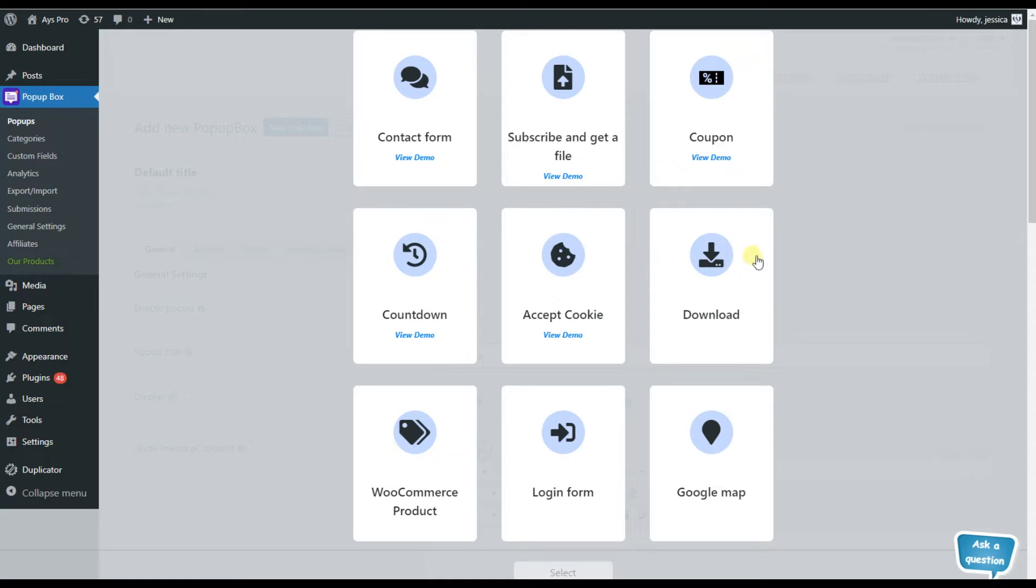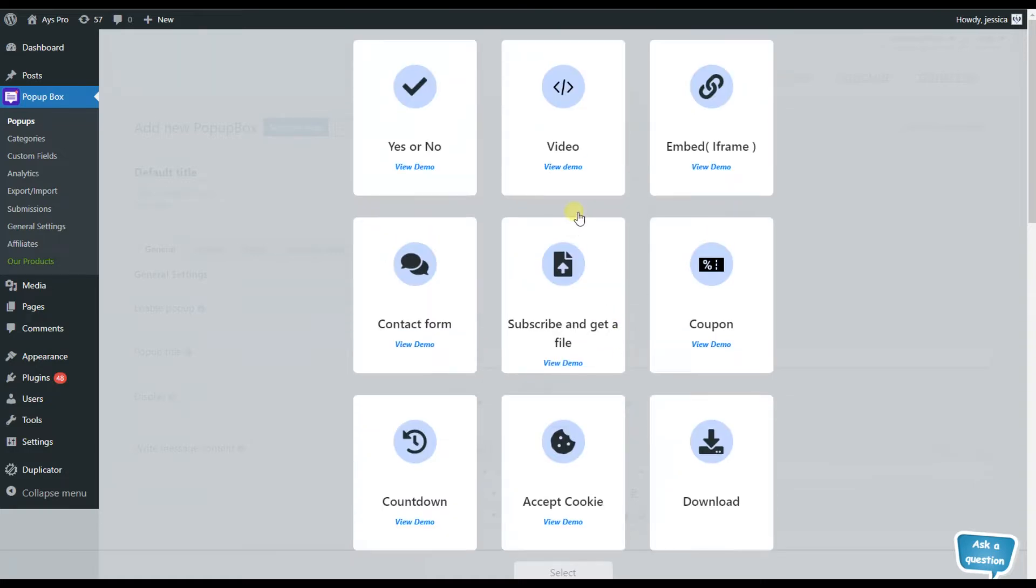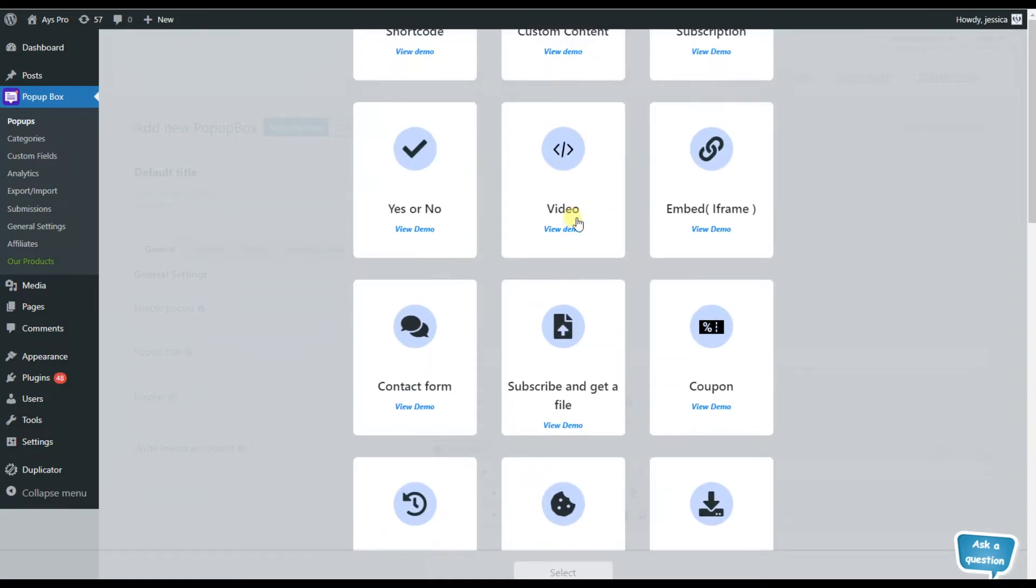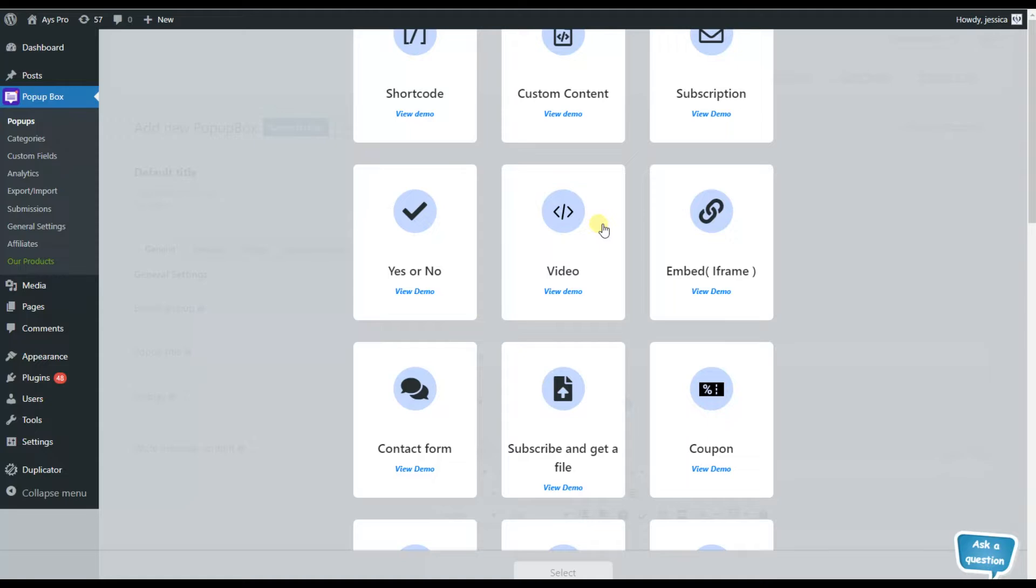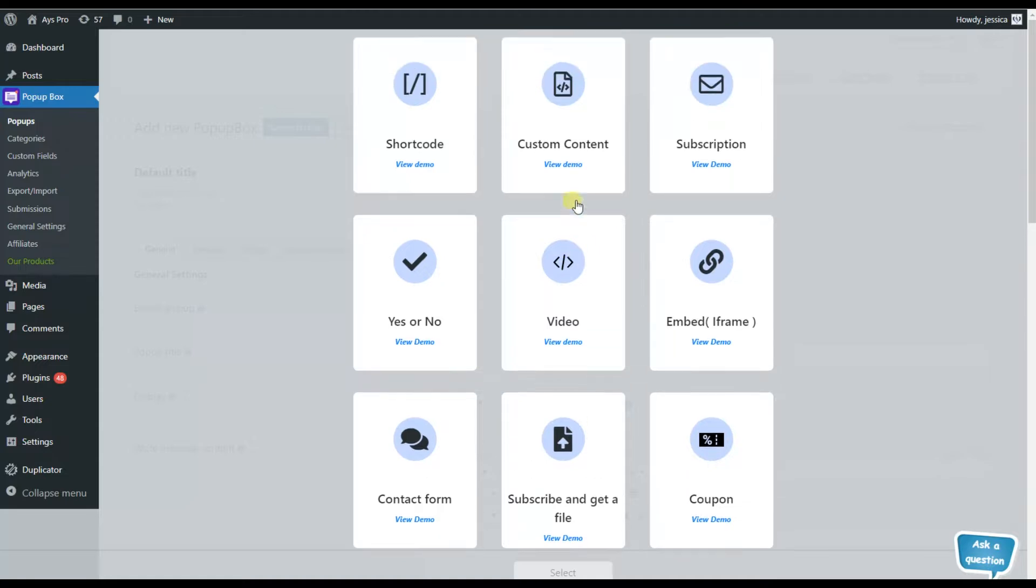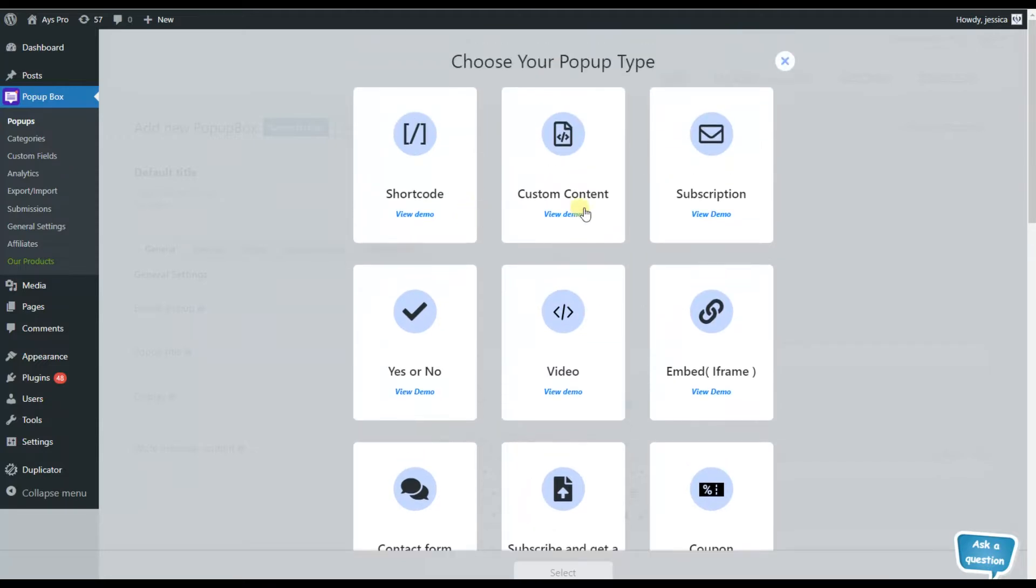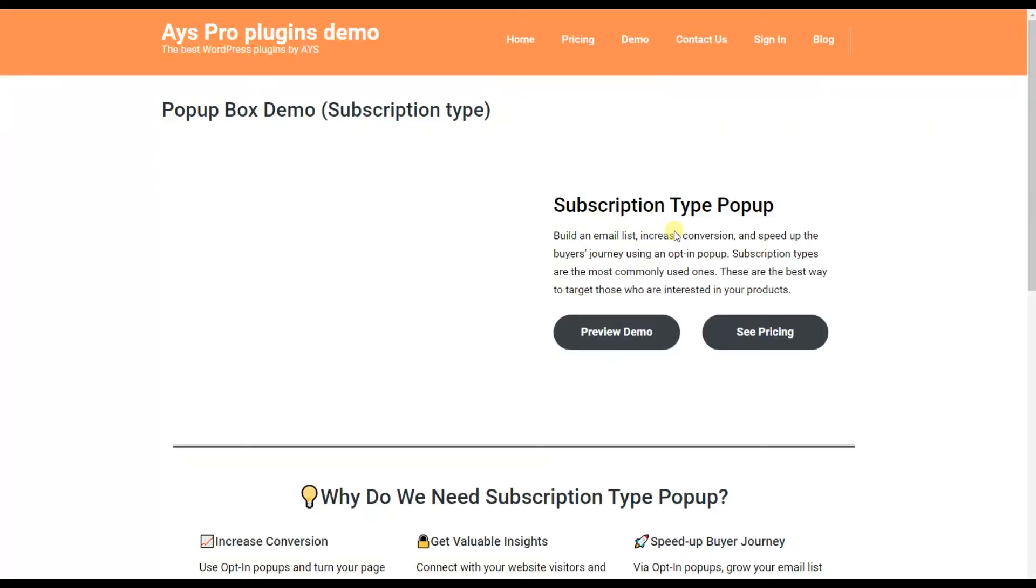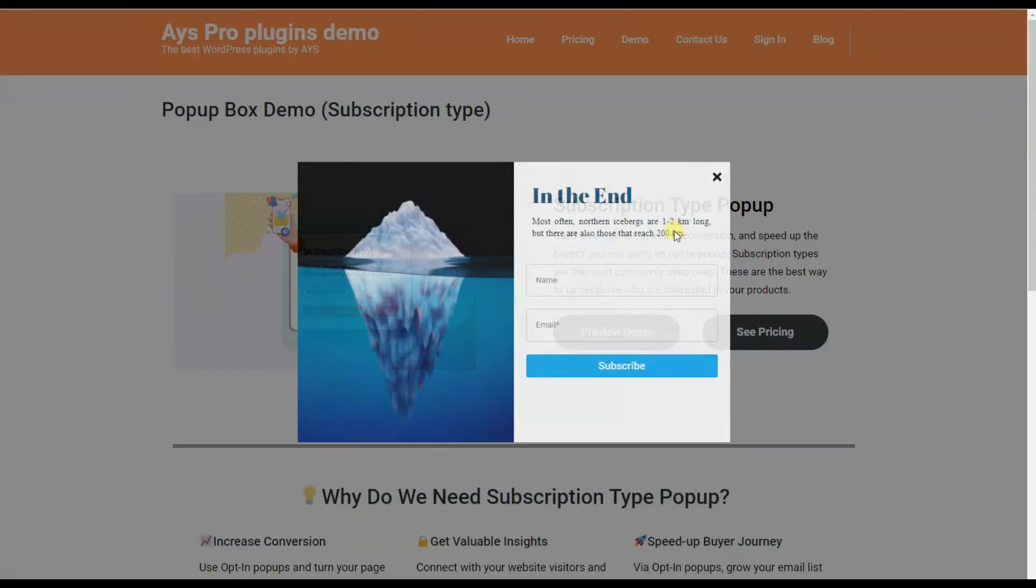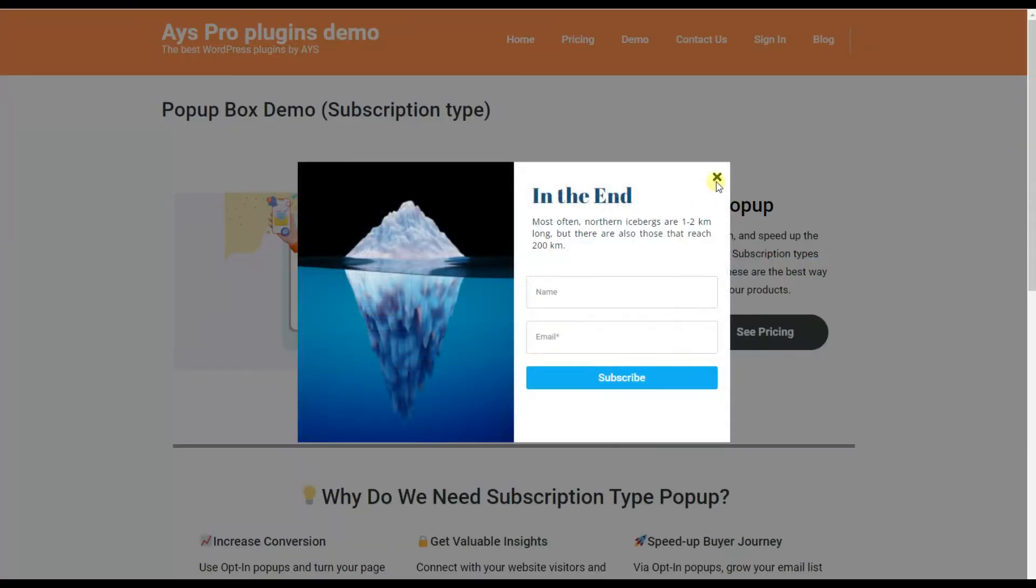After that, here we can see that the popup box plugin offers us various popup types such as contact form, subscribe and get a file, and coupon. As we can see here, we have the view demo button.